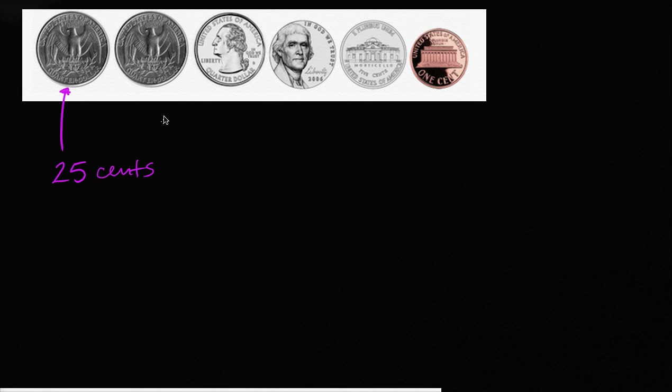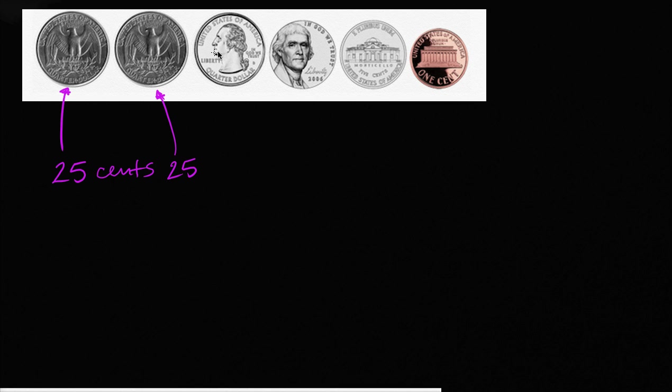Now this one's another quarter, so it is also going to be 25 cents. Now this one looks different, but it's just the other side of these coins. This is what the other side looks like. So this is also going to be 25 cents. These are three quarters right over here.